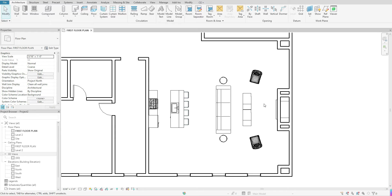To get started, you first want to be in your floor plan where you want to create the camera view. Right now you'll see I just have an open space for the purpose of example — a living room and kind of a kitchenette situation back here — and we're just going to create a camera view looking from here down.